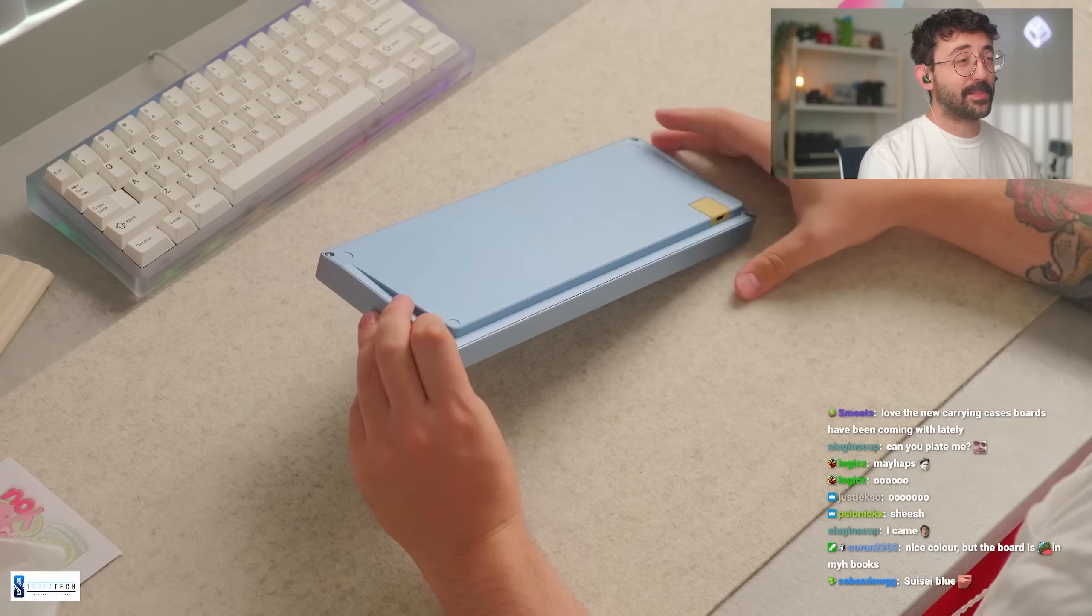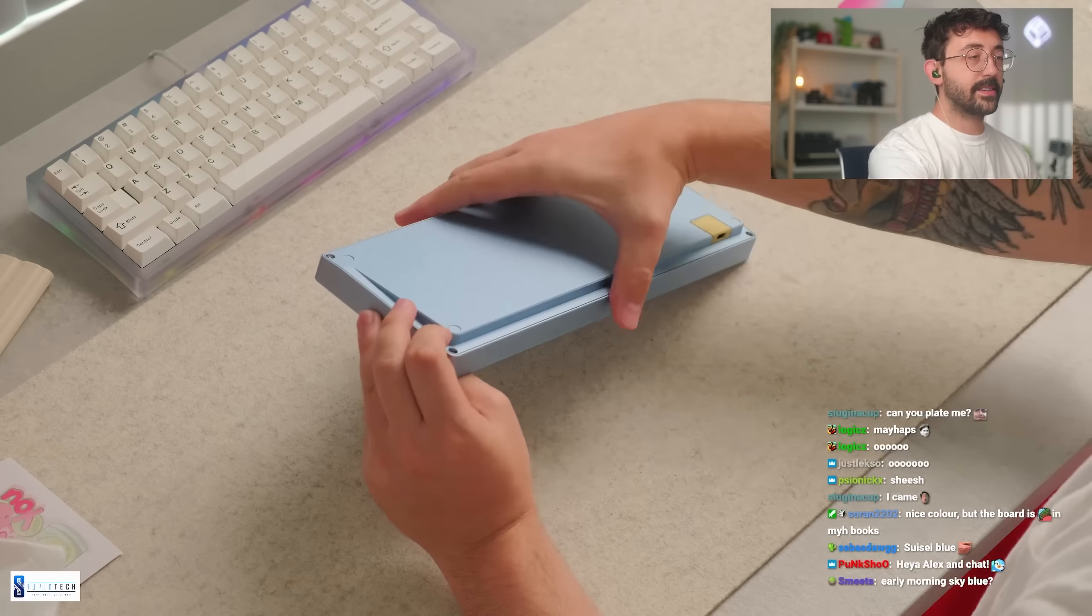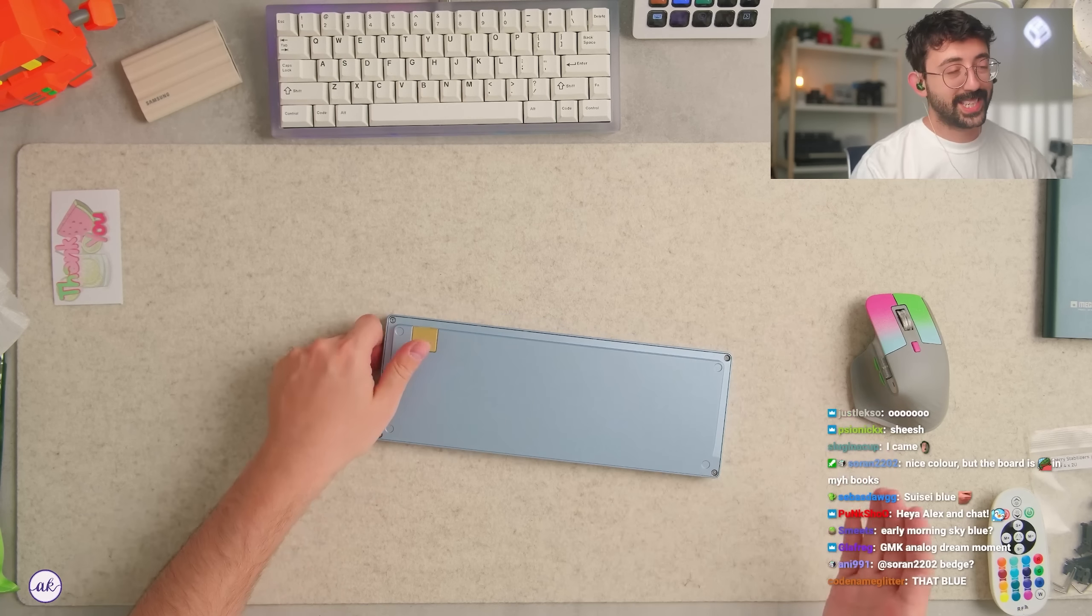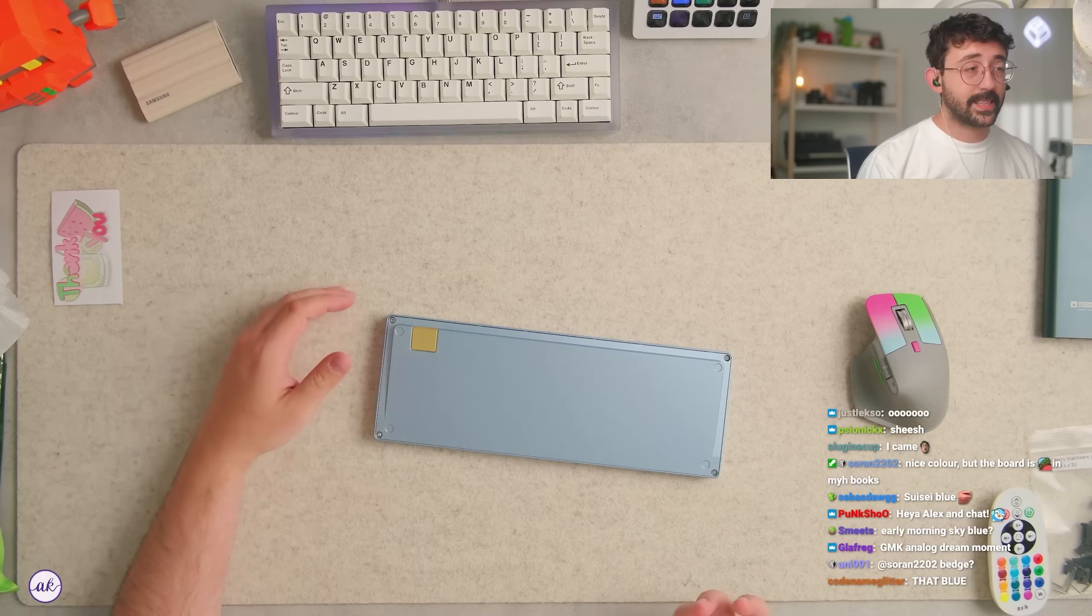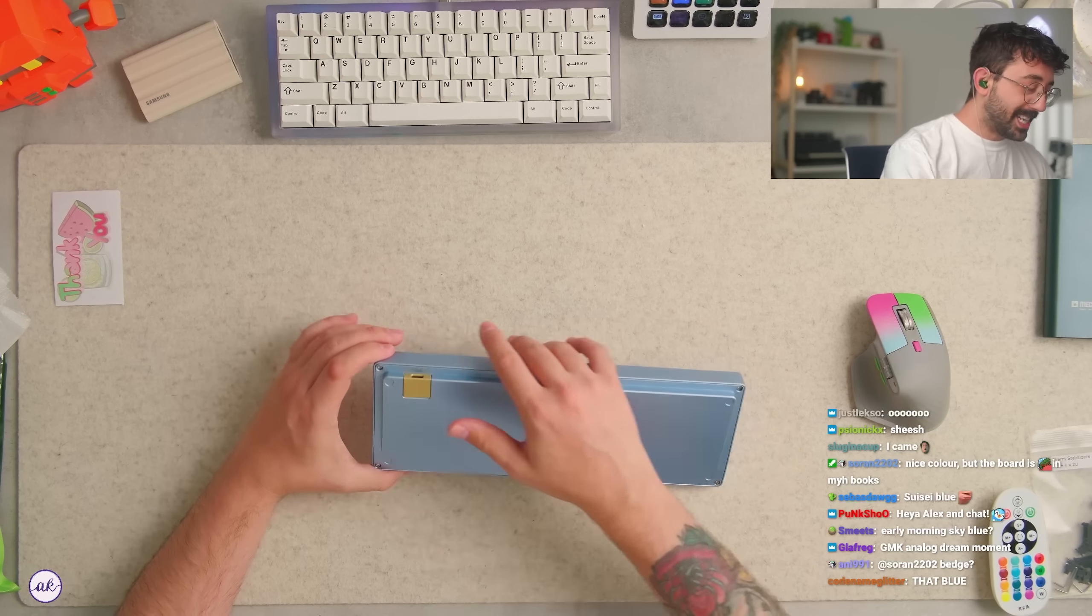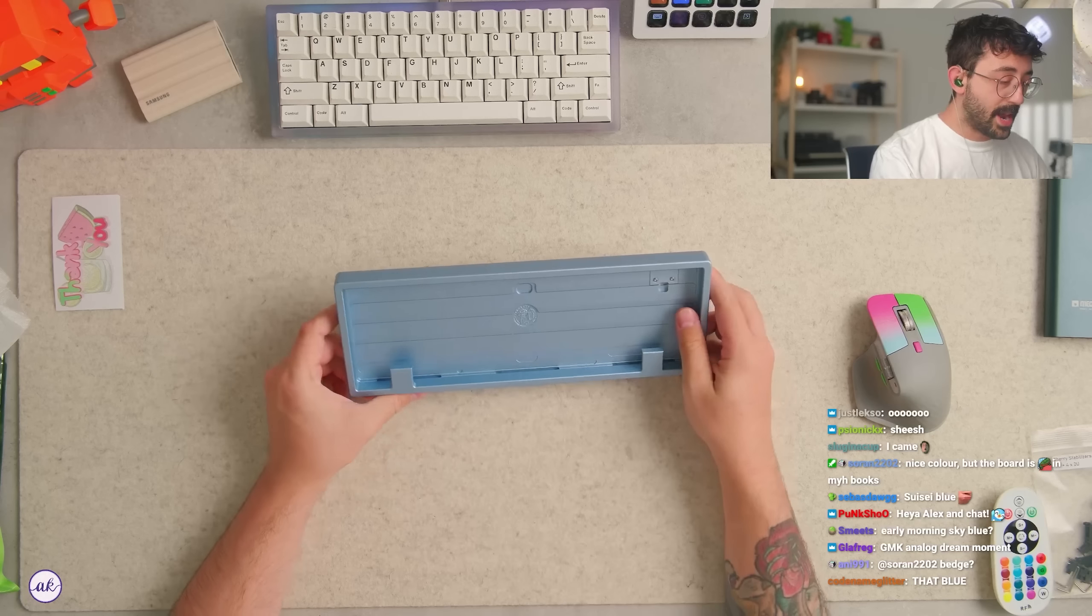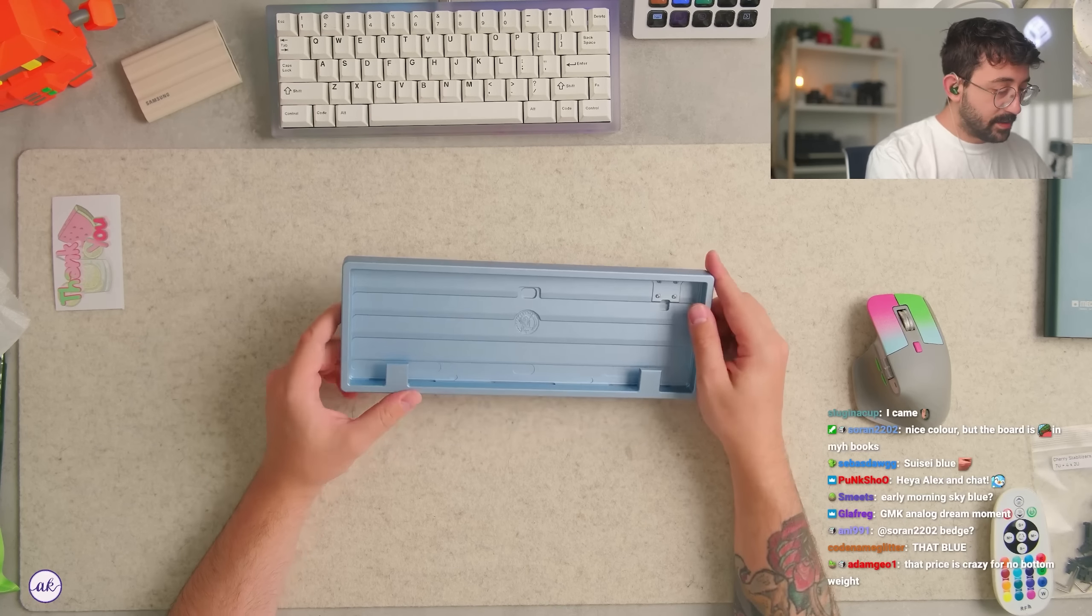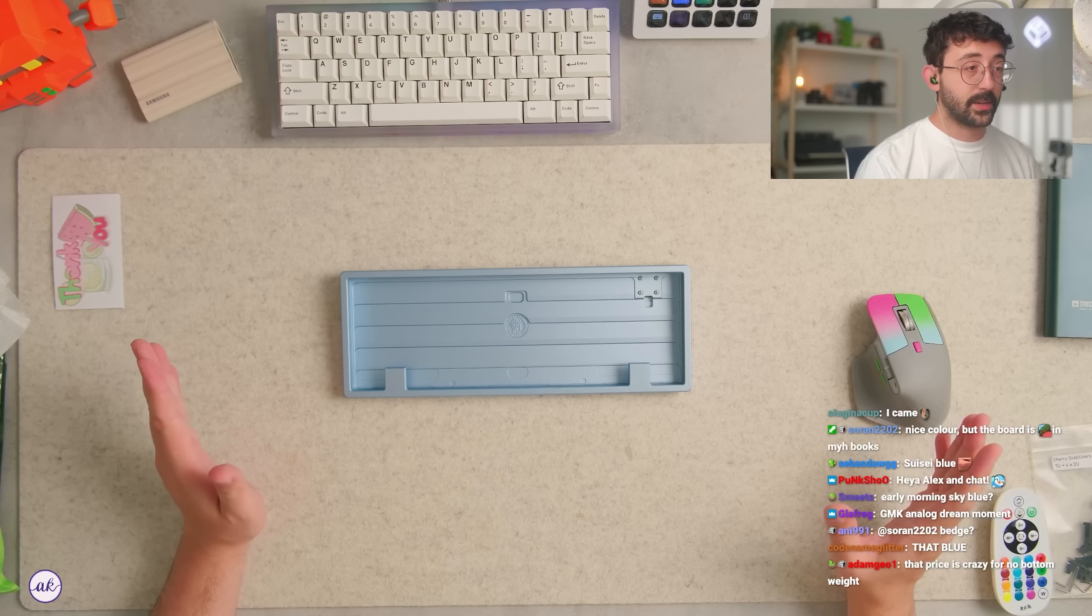When I first saw the pricing for this at 300 plus dollars, I was like I really hope they can get this a little bit lower because 300 plus dollars just seems like way too much money for this. There's no set pricing that I saw, but it seems like it's gonna be sub 250, which I still think is a little bit expensive for not having a weight.